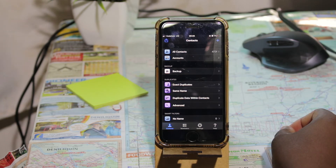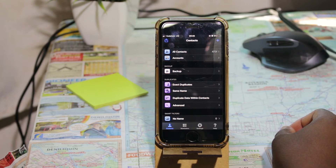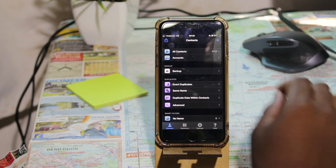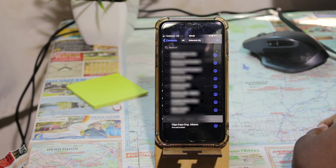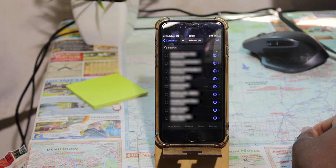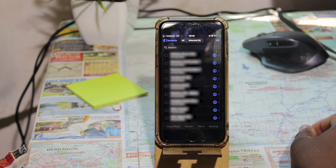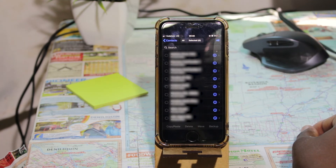When you open Multi-Delete for the first time you will see it has a lot of features — some are paid and some are free. Today I'm going to show you only the free features and focus on deleting multiple contacts. To delete contacts, come here to All Contacts and click there. It will give you a full list of contacts on your phone. If this is your first time installing the app, it will ask for permission to access your contacts — you have to accept.